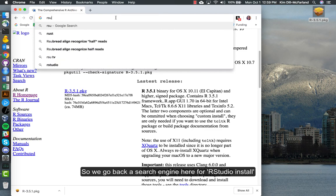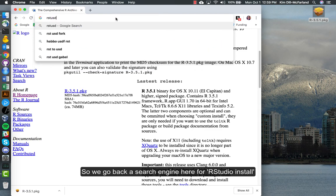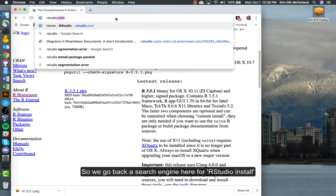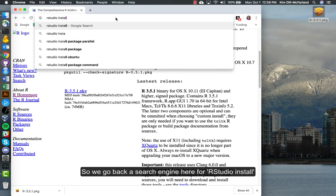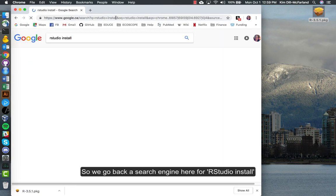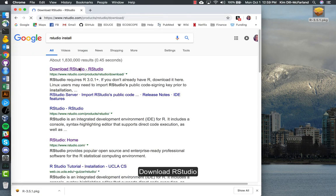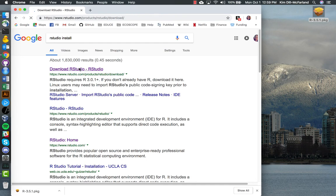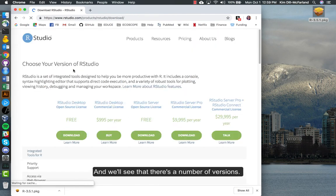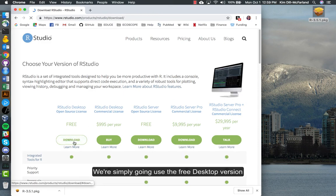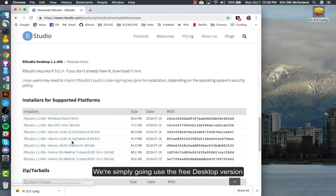So go back to search engine here. RStudio install. Download RStudio. Now we'll see there's a number of versions. We're simply going to use the free desktop version.